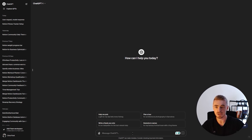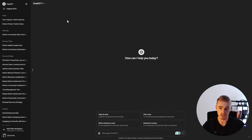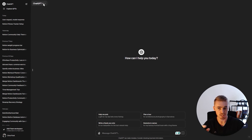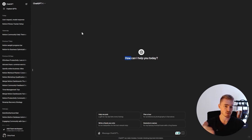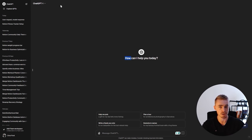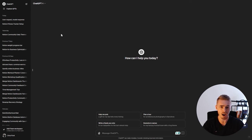I would recommend getting ChatGPT 4 because the other one is not up to date. ChatGPT 4 knows about the new buttons property, Notion calendar — it's up to date with the most recent information. So I would recommend doing the upgrade. It's well worth it — like $20 for AI with unlimited information. It's a no-brainer.